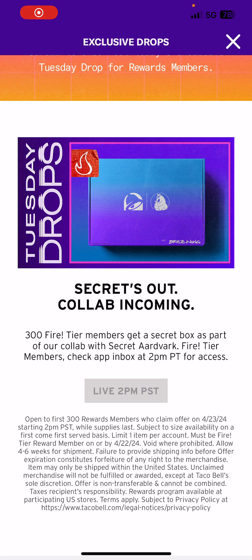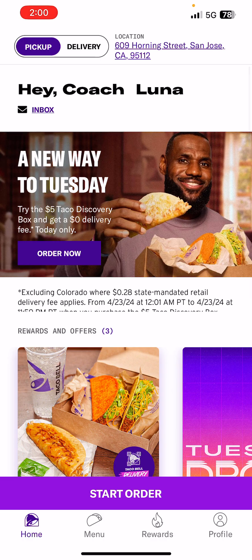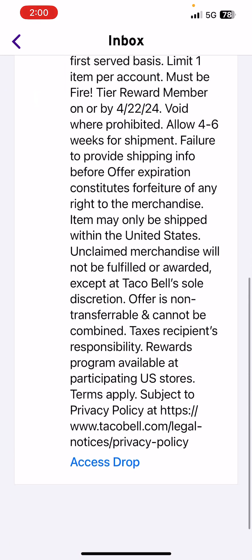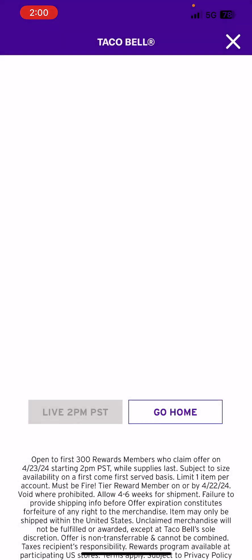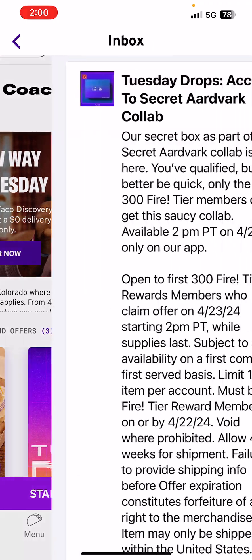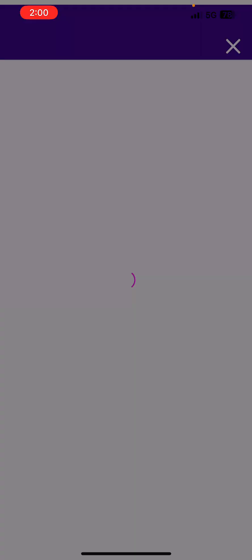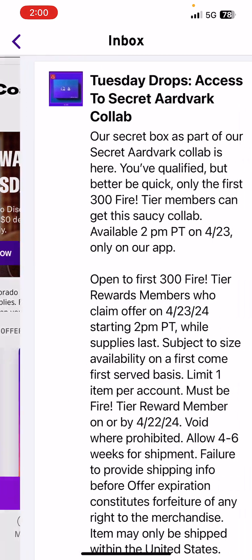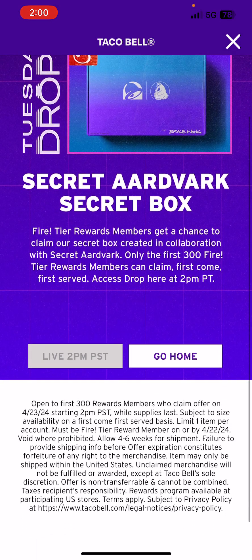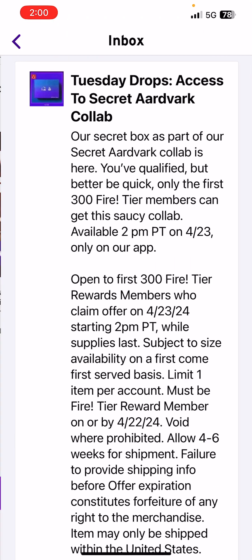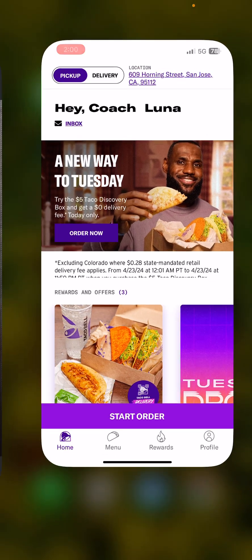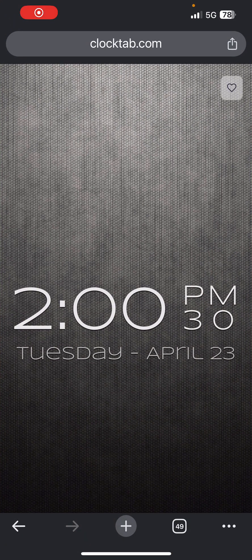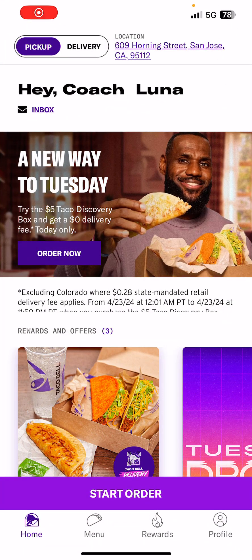Now it says Tier members check app inbox for 2pm for access, so we're gonna click inbox at two. Access drop - and it's not live yet. It's two o'clock. Taco Bell's lying to me again. Access drop live at two, not there. Access drop two o'clock, not there. Go home, inbox, access drop live at two. It's not there. It is now two o'clock and 30 seconds, nothing has changed.